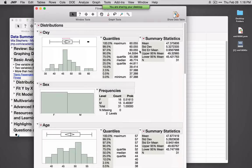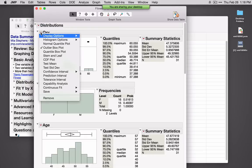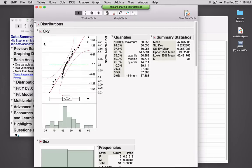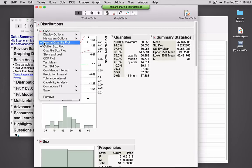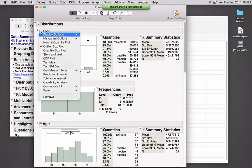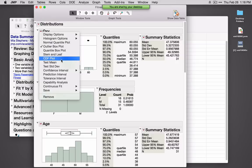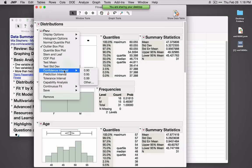Under the summary statistics, by default we get a 95% confidence interval for the mean. Options under the red triangle include different display options. I can ask for a normal quantile plot — all of these options are toggle switches I can turn on and off. There's also Stem and Leaf, CDF, and Test Mean for performing a one-sample t-test.